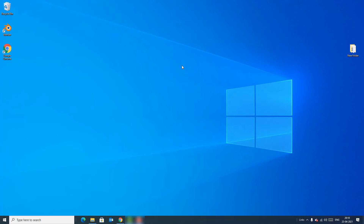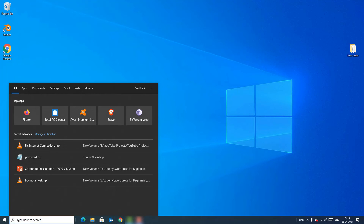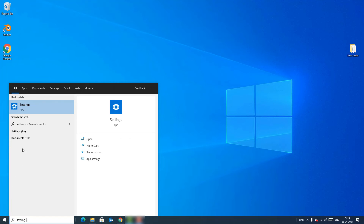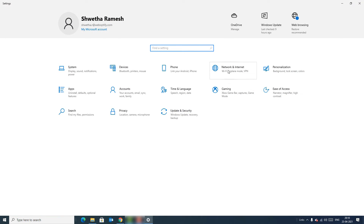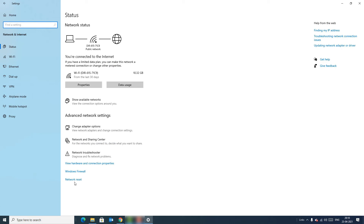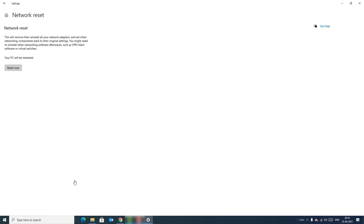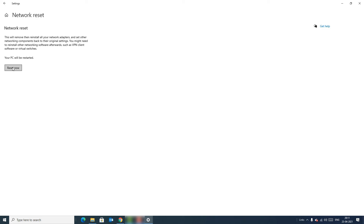Method seven — the last method: Go to the Windows search bar, type 'Settings', open the Settings app, go to 'Network and Internet', and find 'Network Reset'. Click on that option. Note that performing this will remove and reinstall all your network adapters and set other networking components back to their original settings. You may need to reinstall networking software such as VPN client software or virtual switches afterwards. Proceed with the network reset and restart your device.